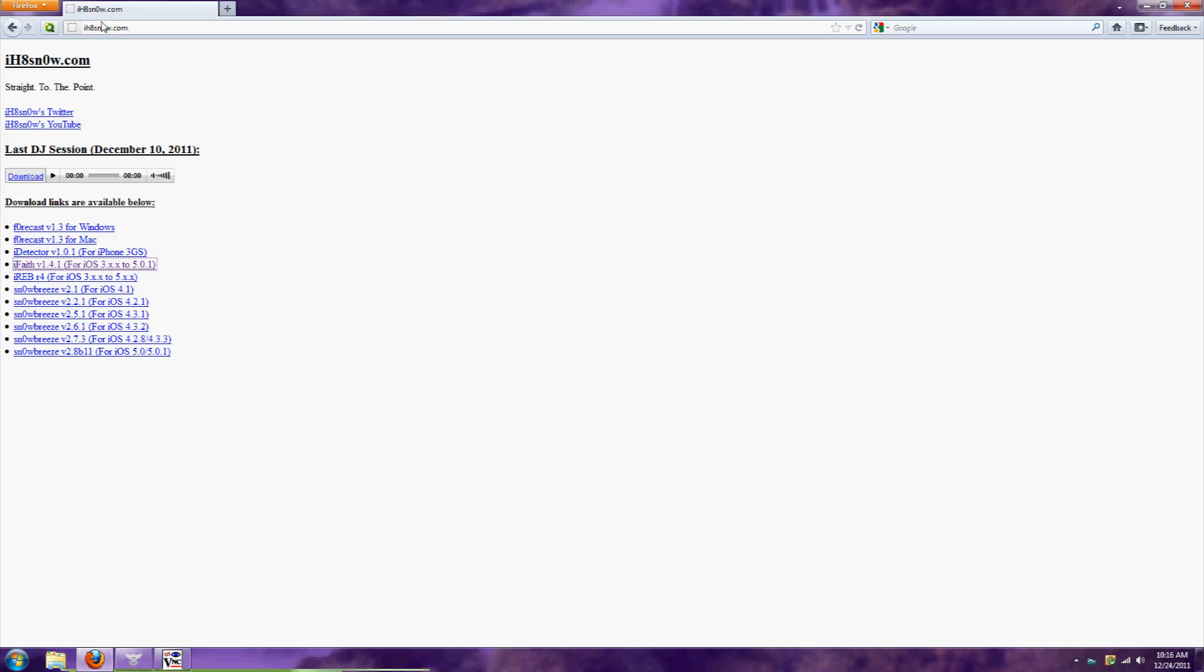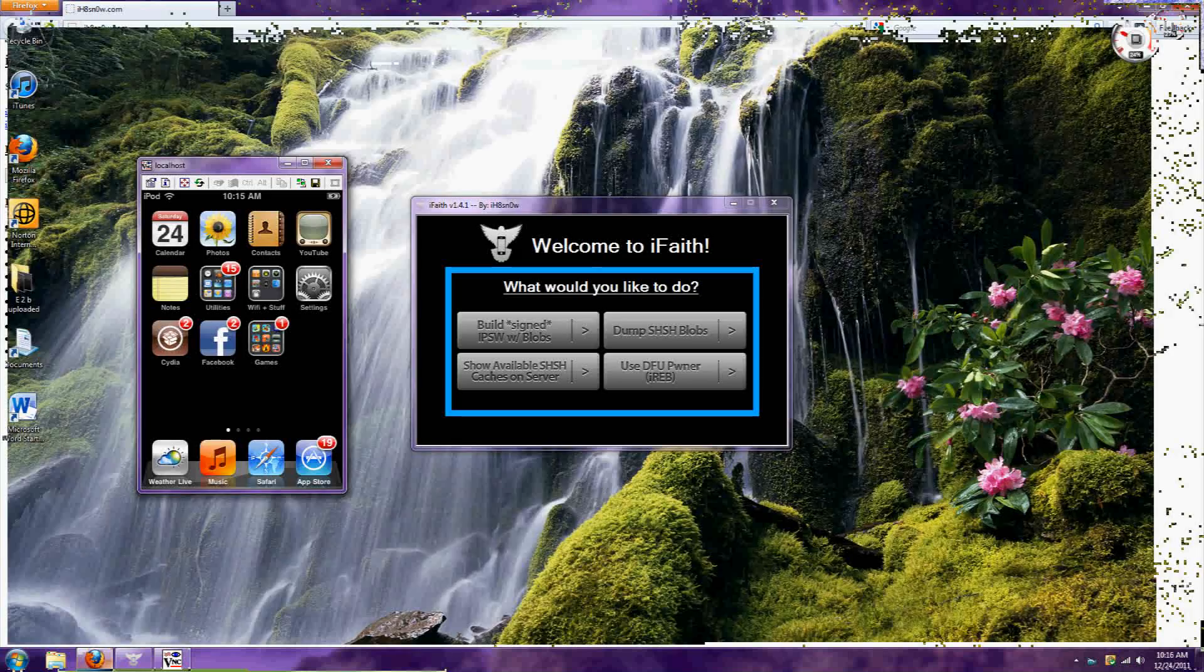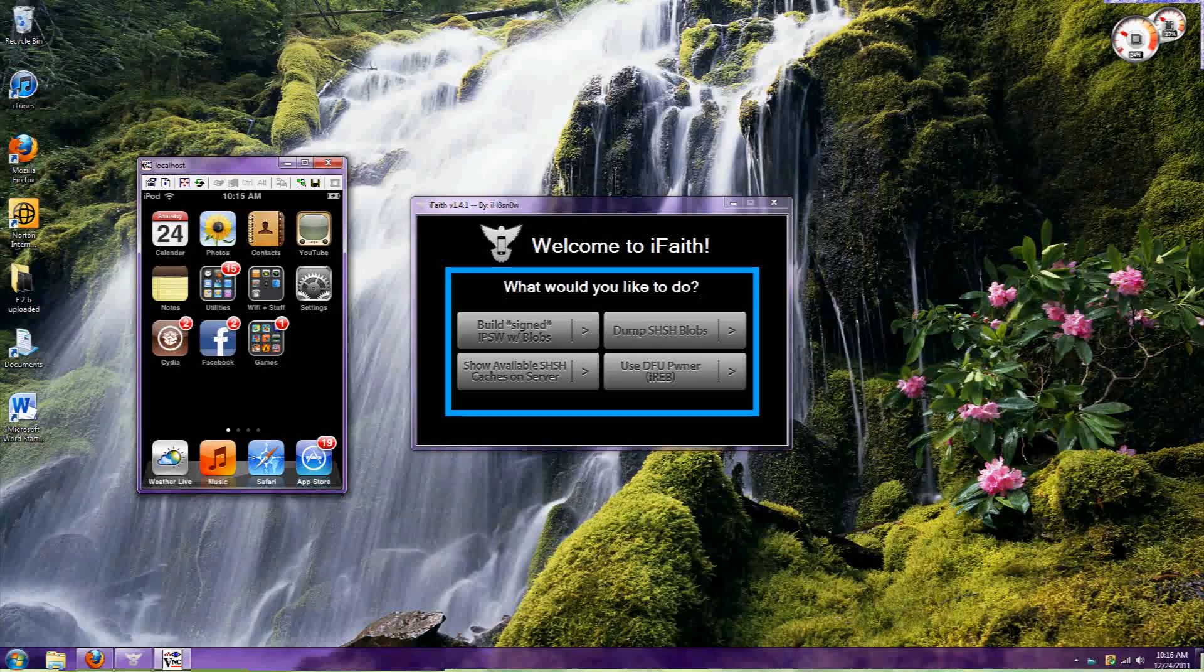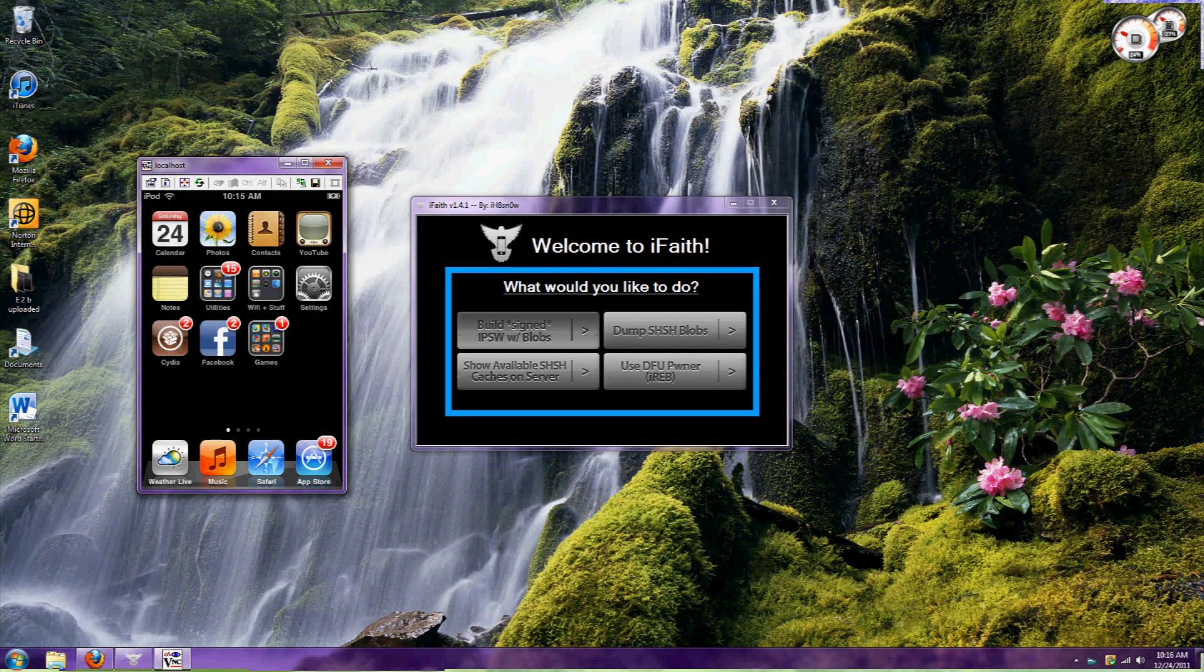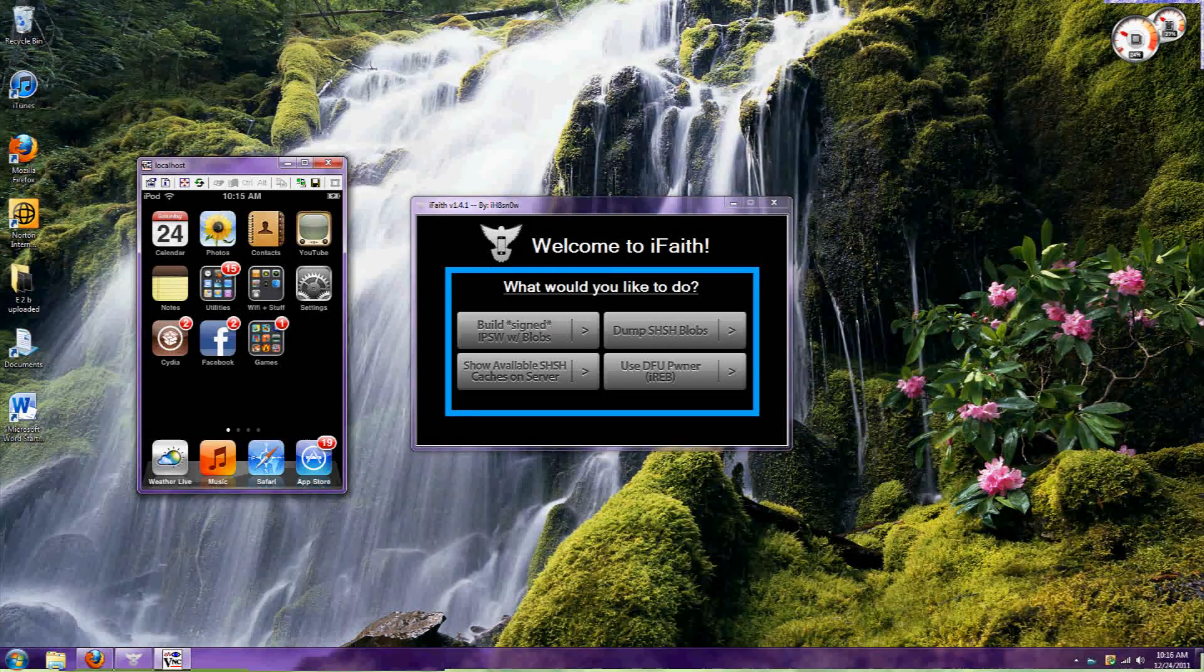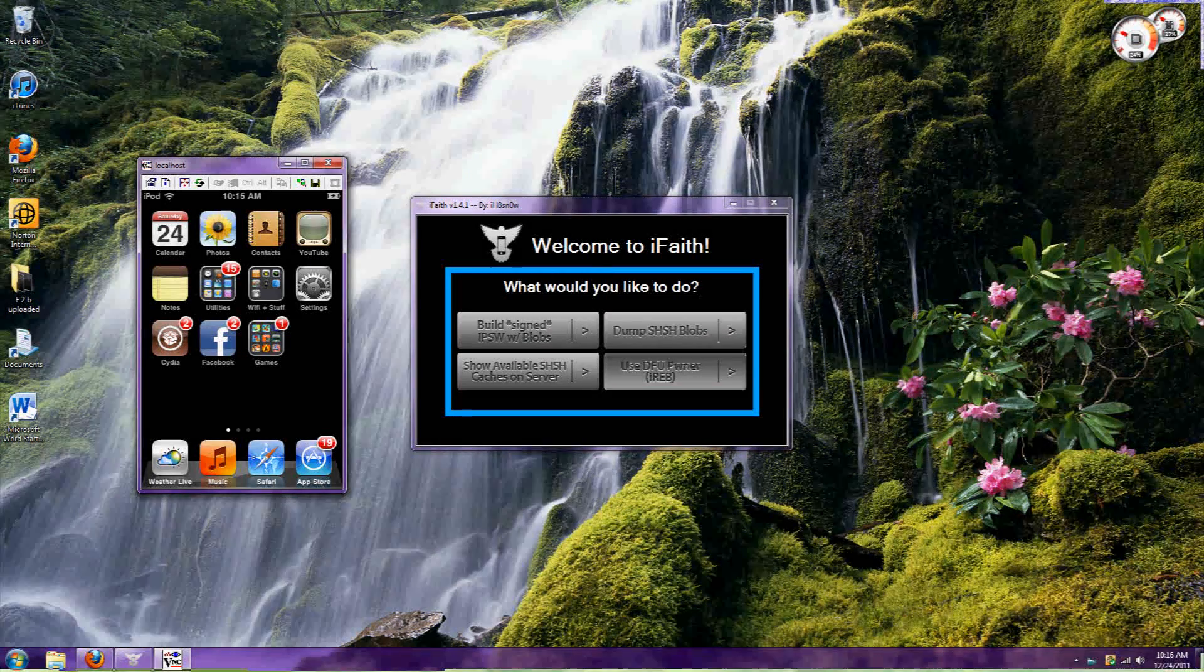Go to ihatesnow.com and download iFaith. It's only for Windows, sorry Mac users. Once you download it, ignore the first three options and just click on 'Dump SHSH Blobs'.